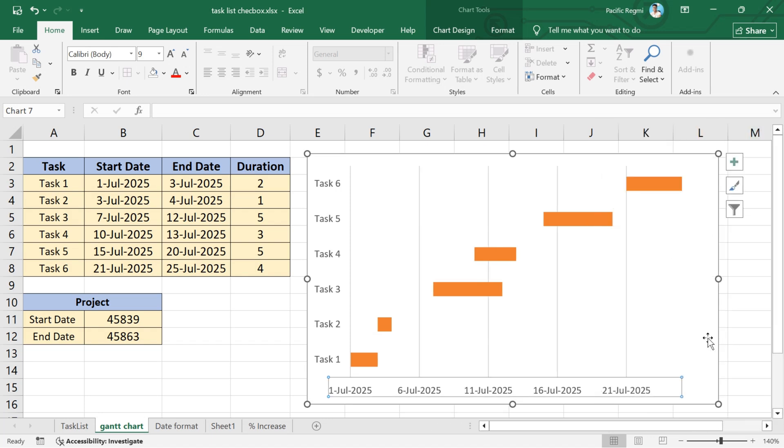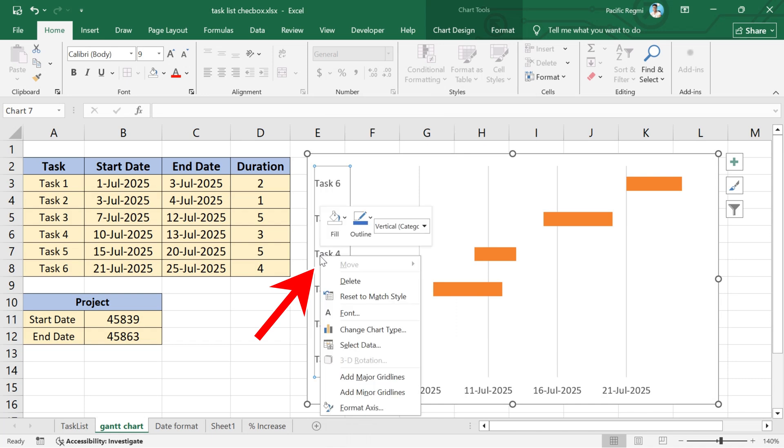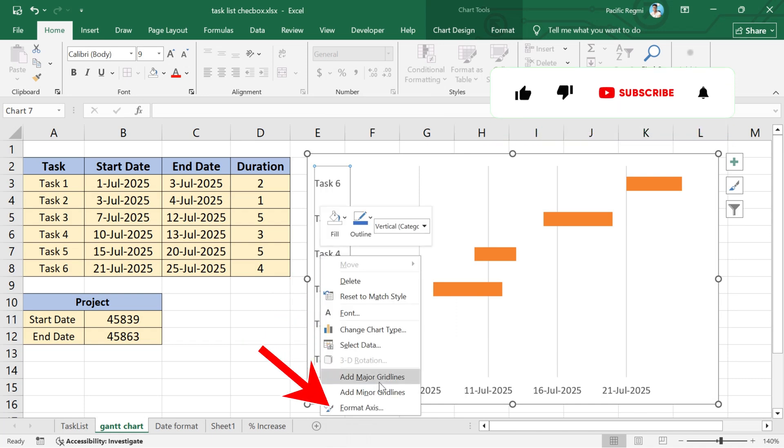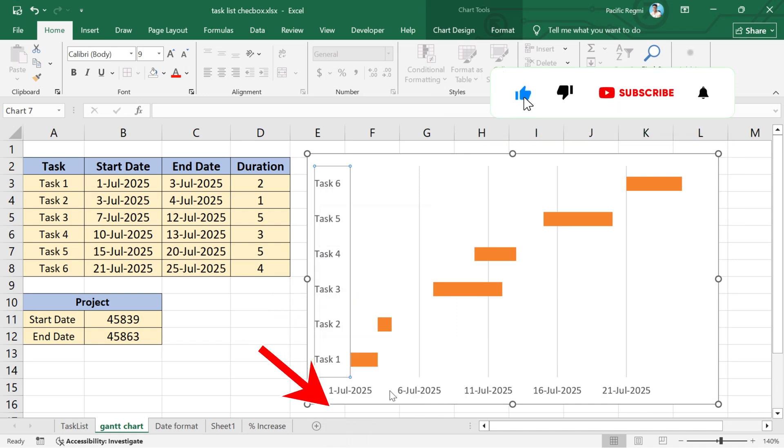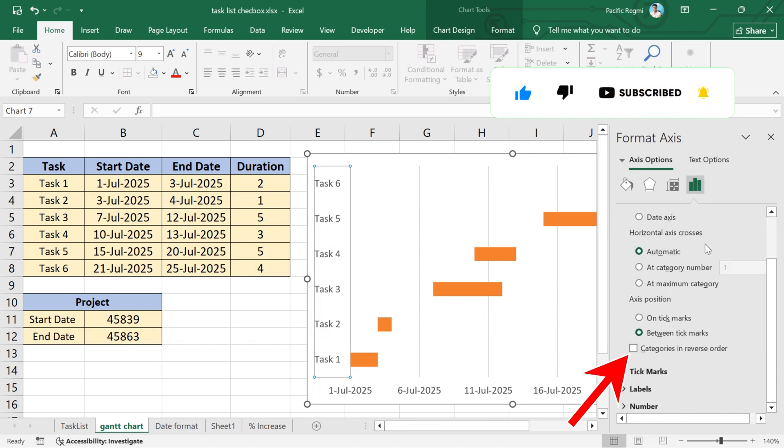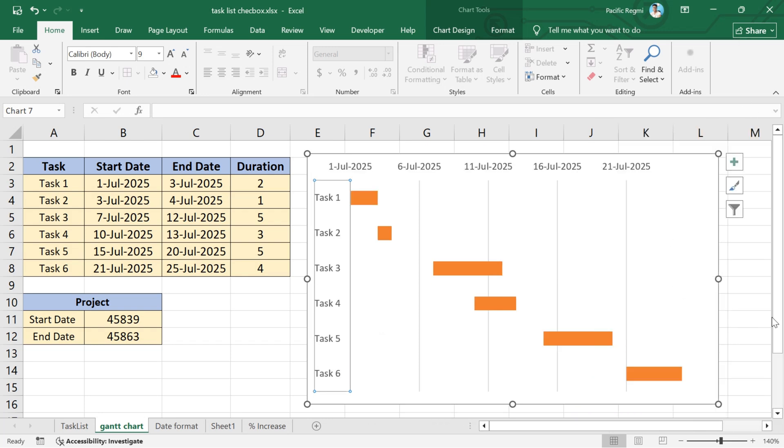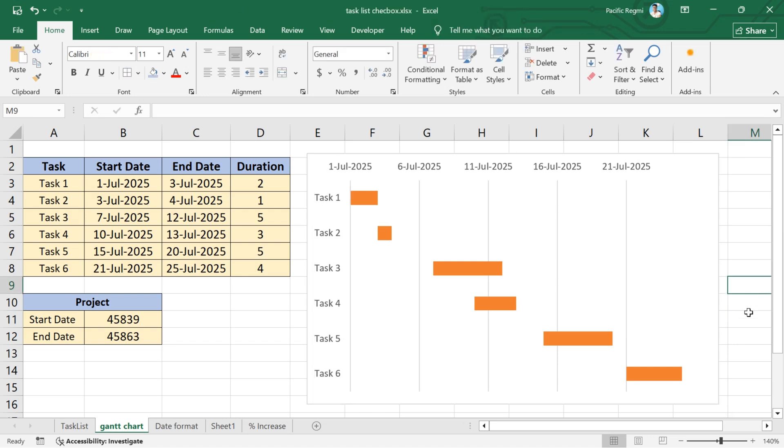Again, select the task labels and right-click on them. A pop-up menu will appear. Select format axis from here. In the axis options, check the box labeled categories in reverse order. This will reorder the tasks from top to bottom as per the original table. Your Gantt chart is now successfully created using your task table.